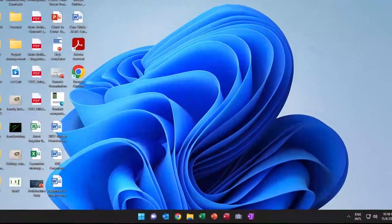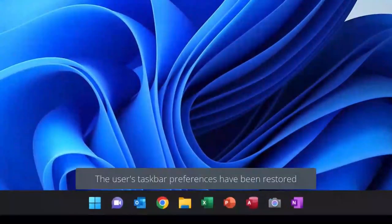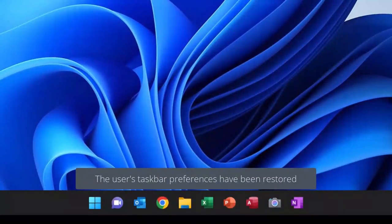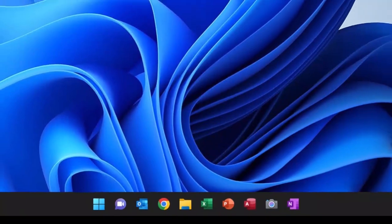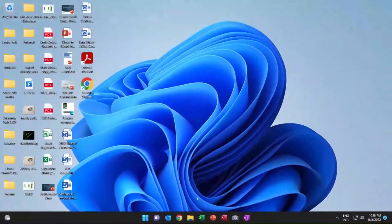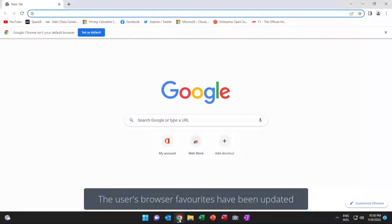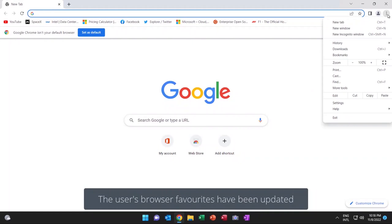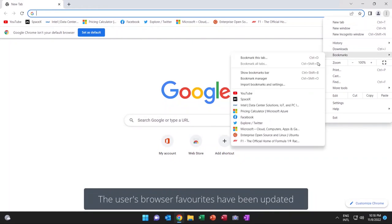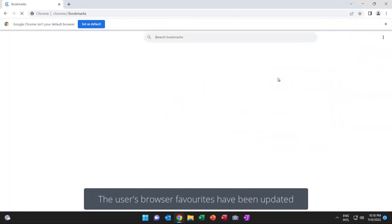The taskbar preferences that have been set up. This is all the type of stuff that the user would be familiar with. All back. Exactly where they had it before. As well as the user's browser favorites that have been migrated.